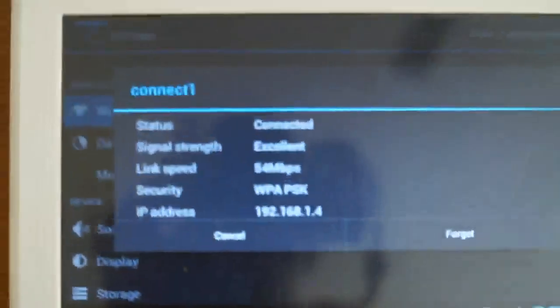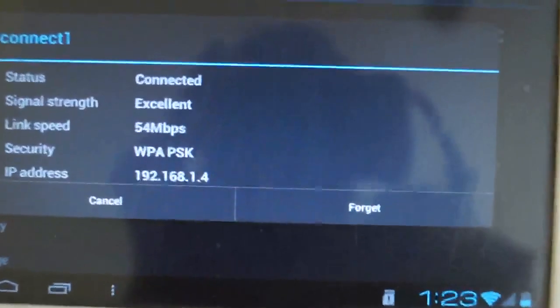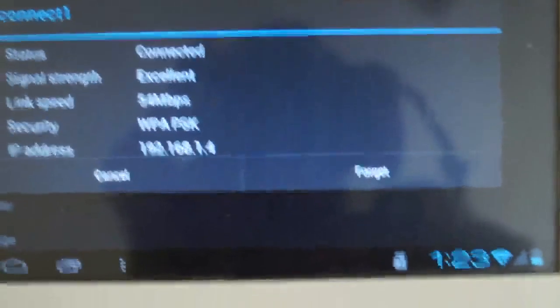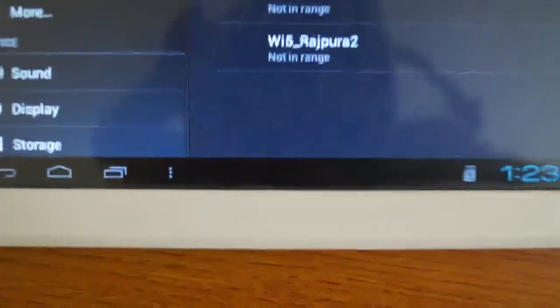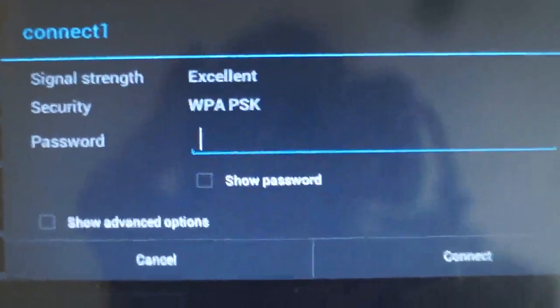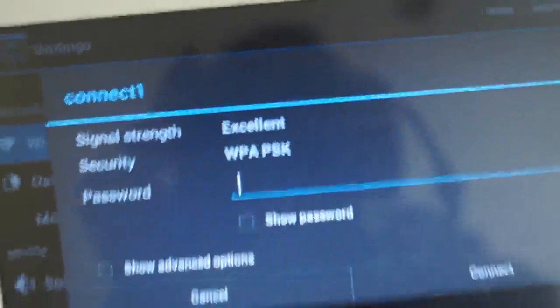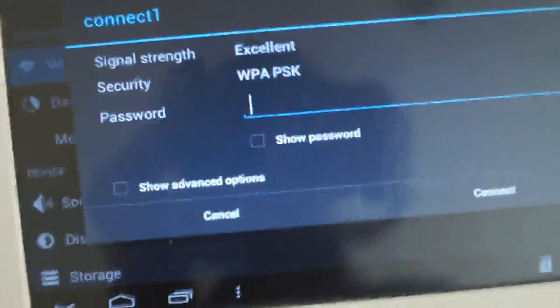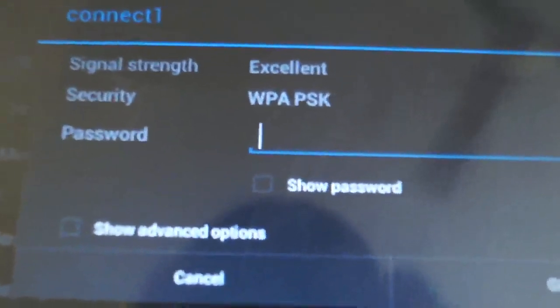And because my internet is connected with Wi-Fi, I just forget it. Now again I am pressing. Now just I have to fill the password. I am just filling here, password.